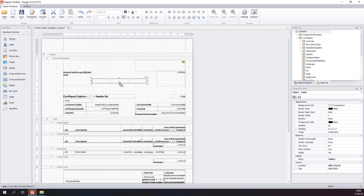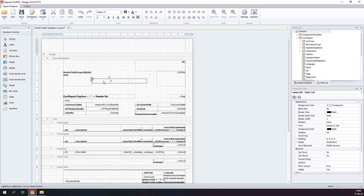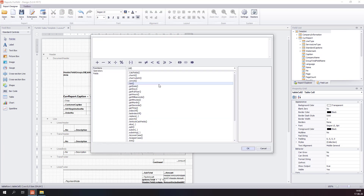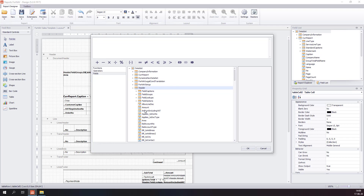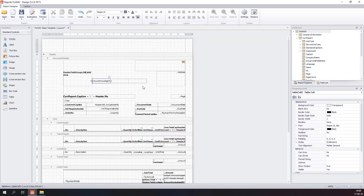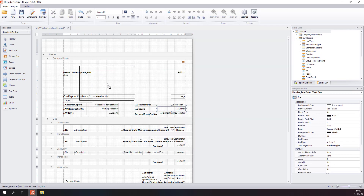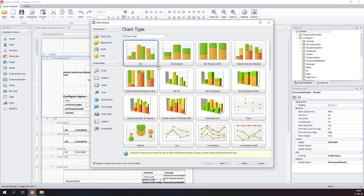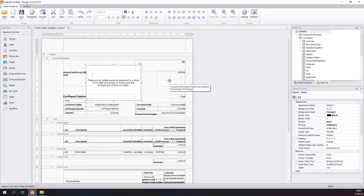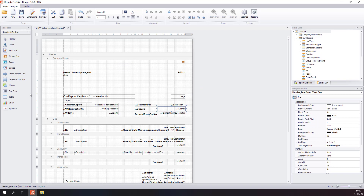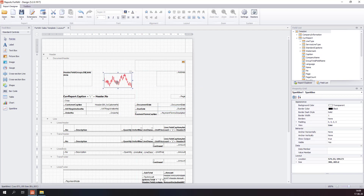A table displays a number of text boxes as a table. I now have a table with three text boxes, and every text box can accept a source expression from my dataset. A chart will display a chart based on data in your report, and a sparkline will display a sparkline based on data in your report.